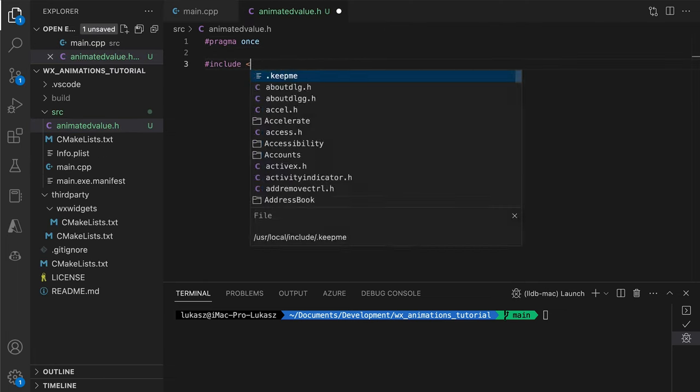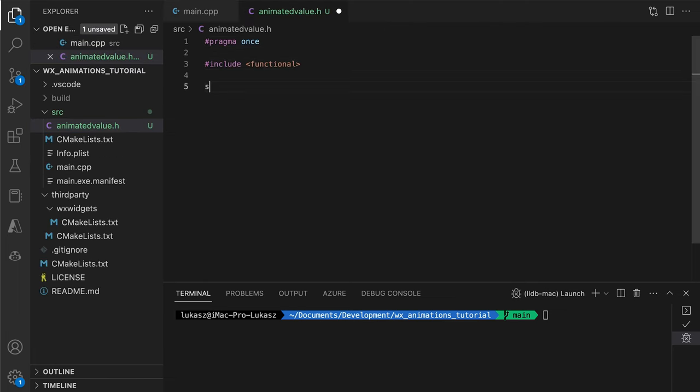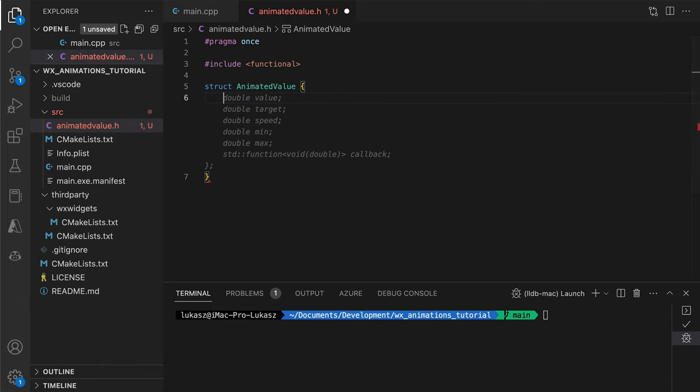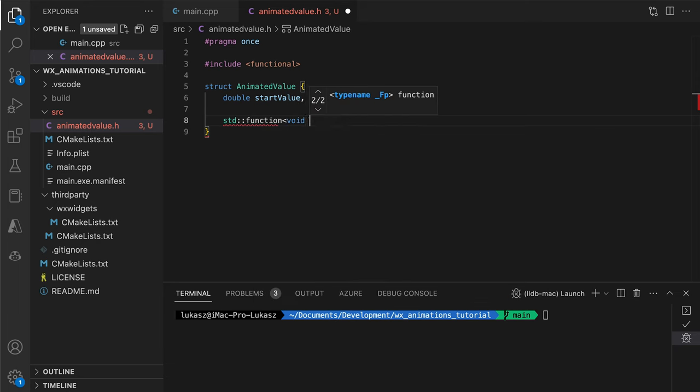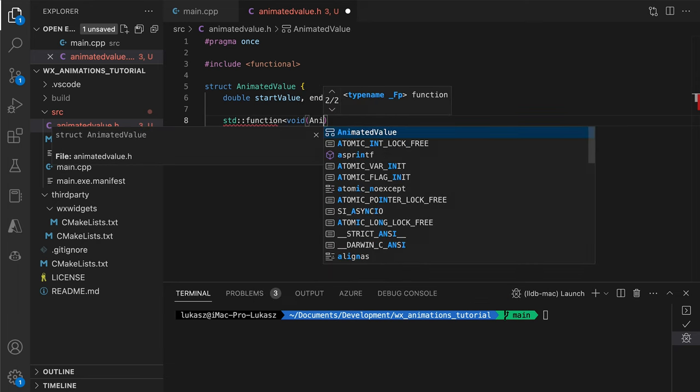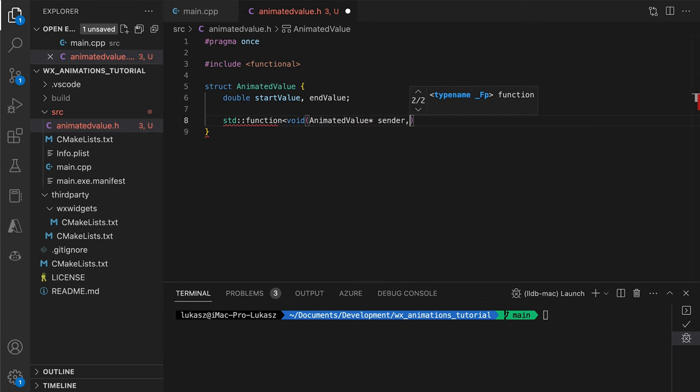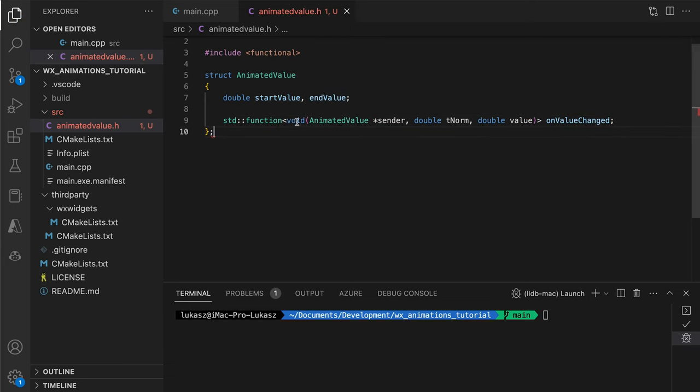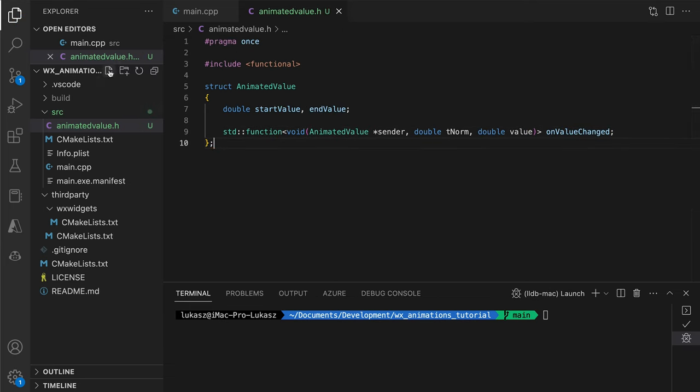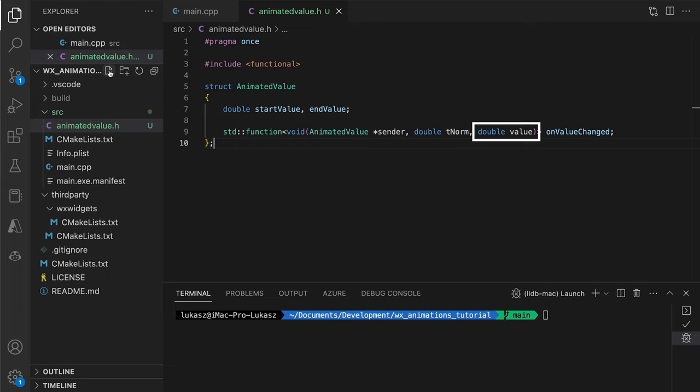We want the ability to specify the duration of the animation and let these helper classes calculate the pixel positions or whatever values we want to be animated. The animated value class does precisely that. We can set the start and end values and a callback. This callback will be triggered every time the timer event arrives and the value parameter will contain the correct value between the start and end, given the current time.